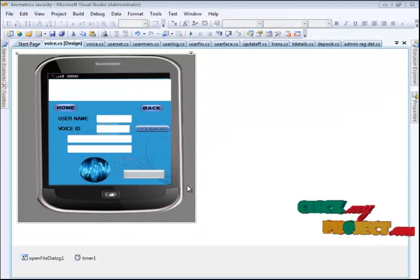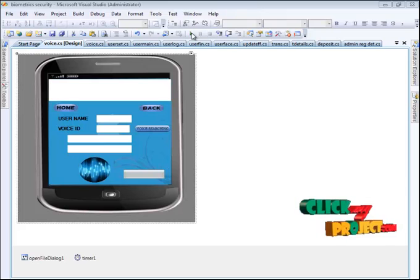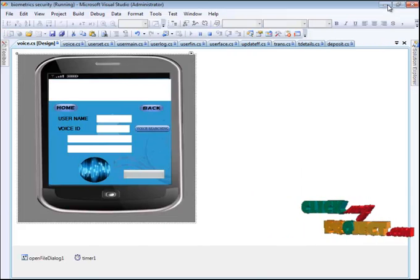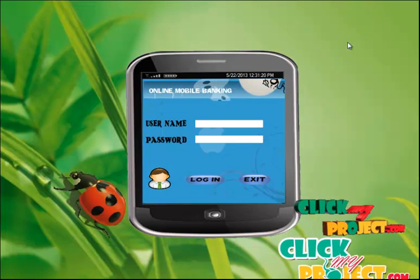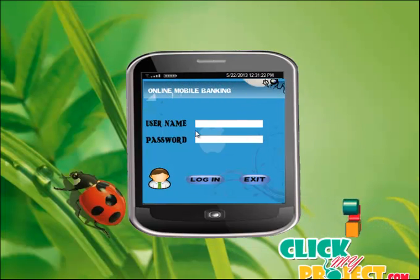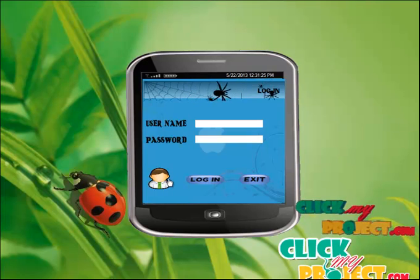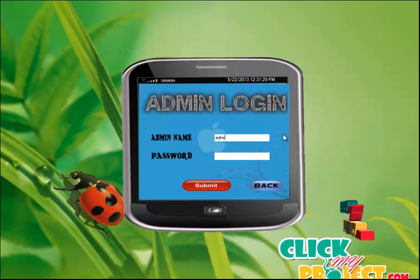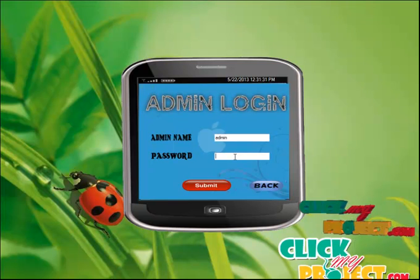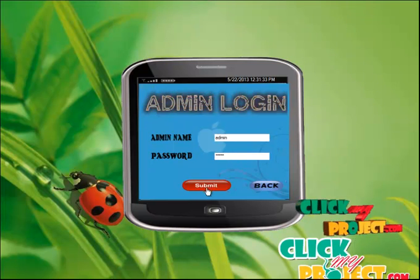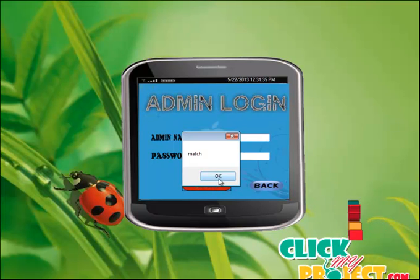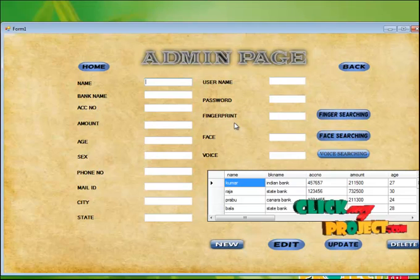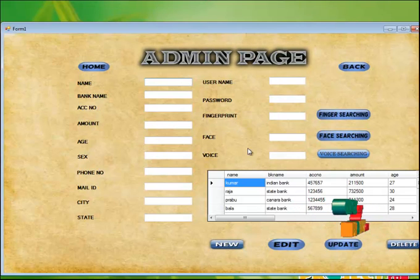Now executing the project. Press the Play button. This is the main page for the project. Click the Admin button. The admin username is 'admin' and the password is '12345'. After submitting, the password matches and we reach the admin page, which is the user account creation page.